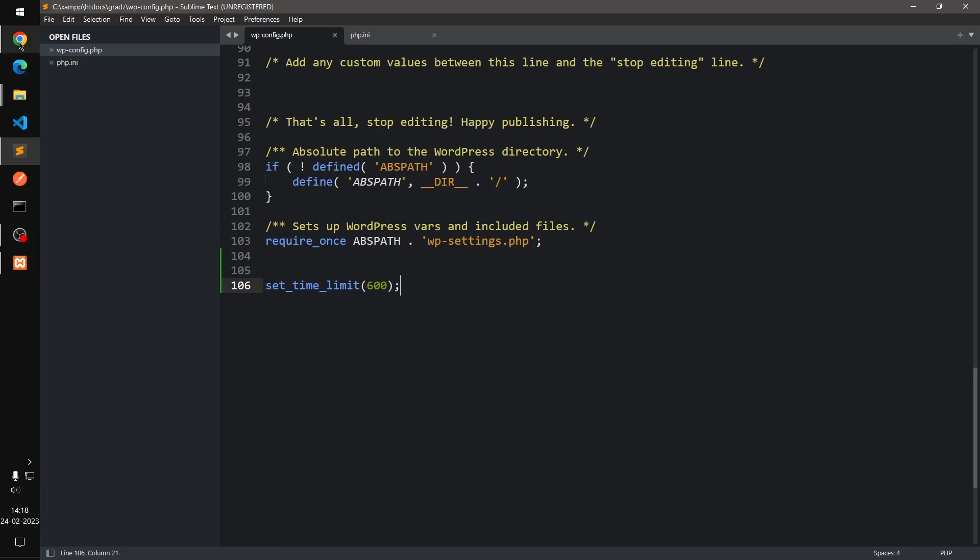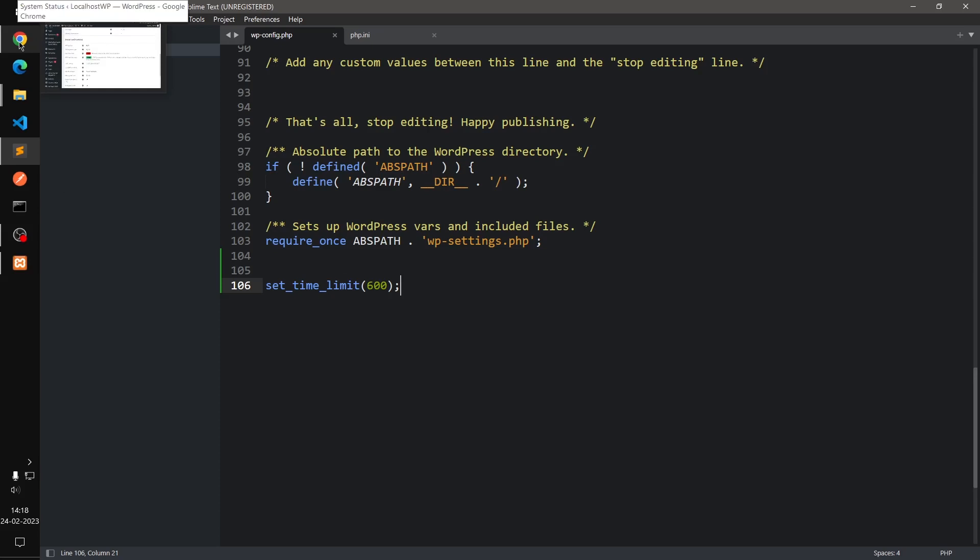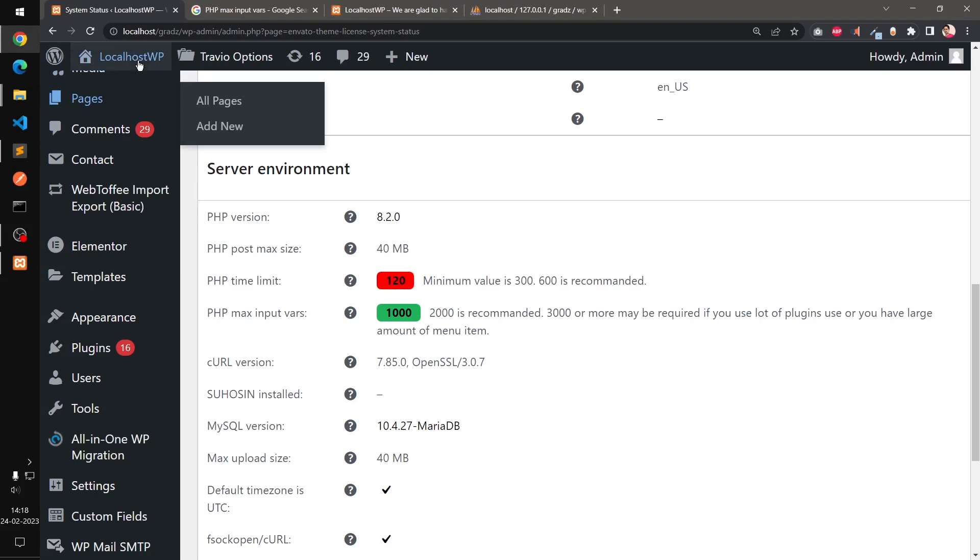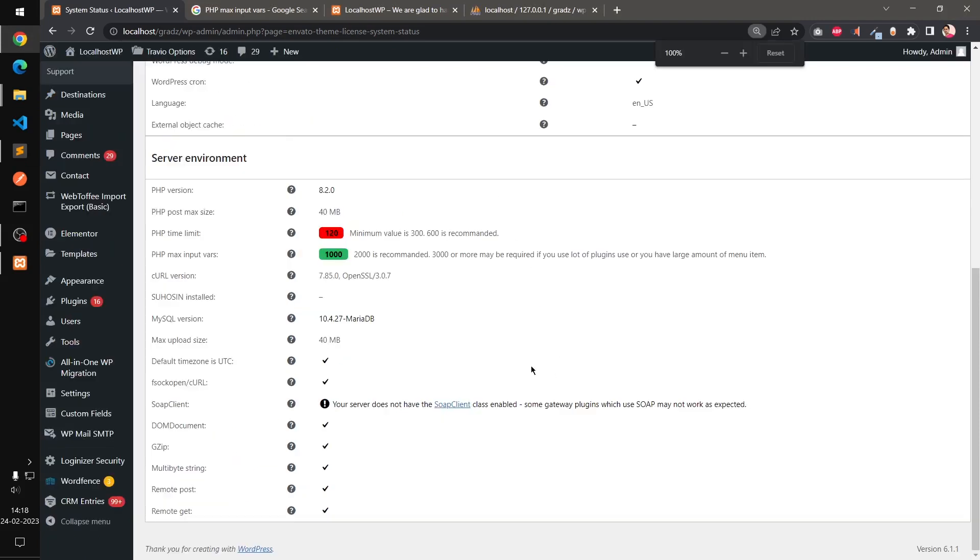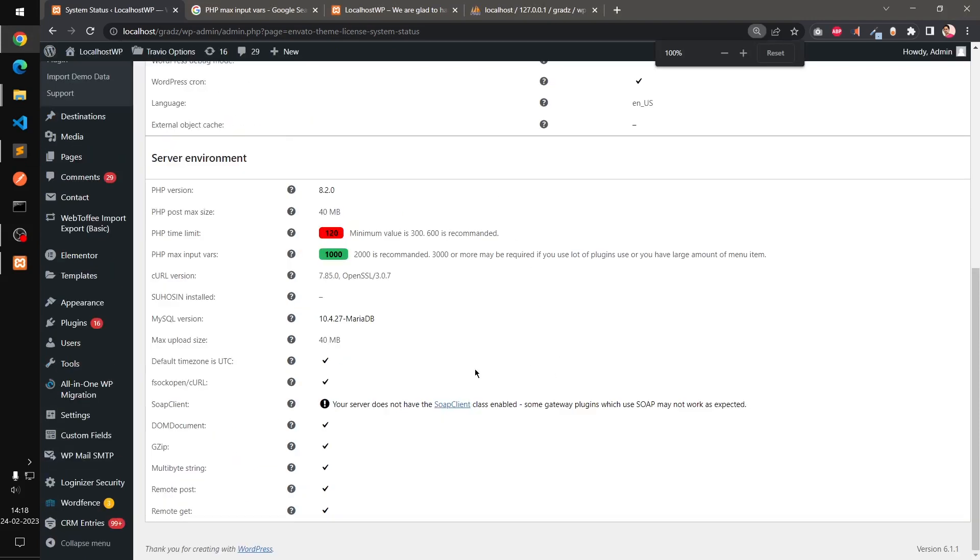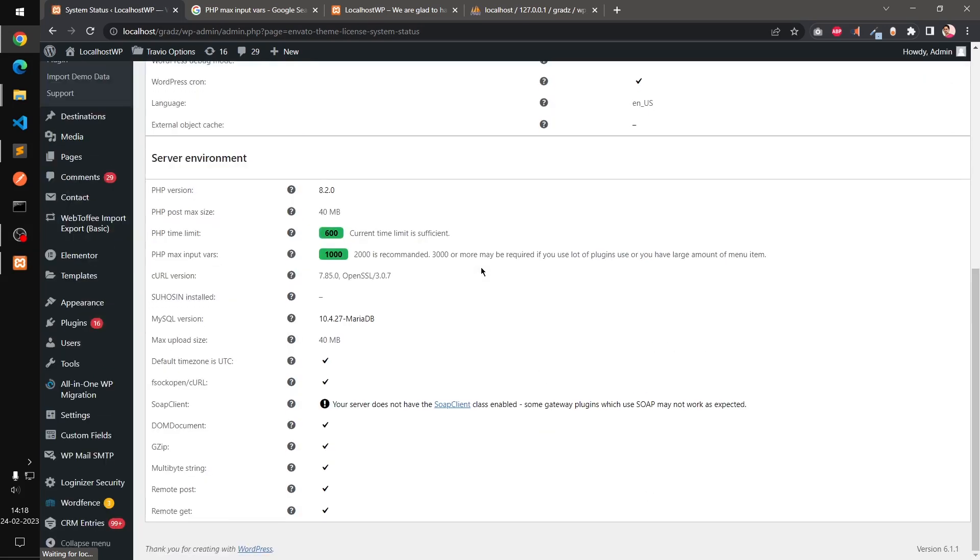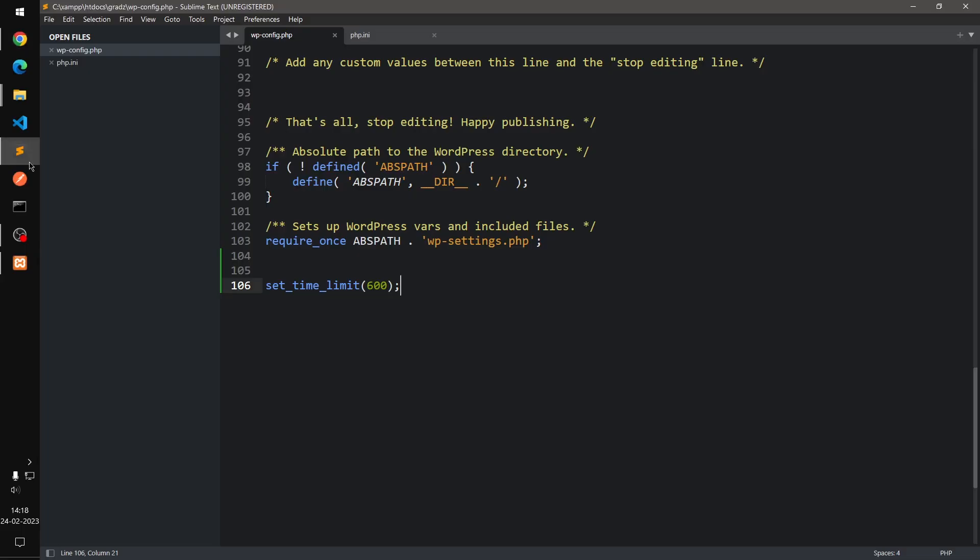Once it's set, in case if you do not have access to php.ini, then this is the option. So I'm just going to refresh it and you should see the number bumped up to 600. You can see that now. So that's the first way if you're using WordPress and you do not have access to php.ini.